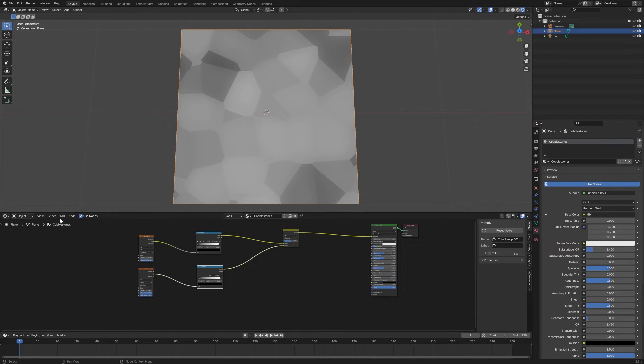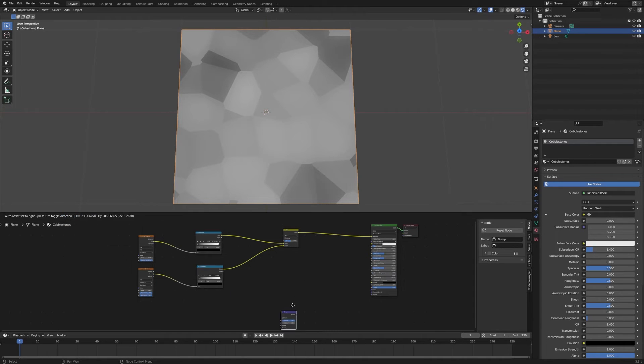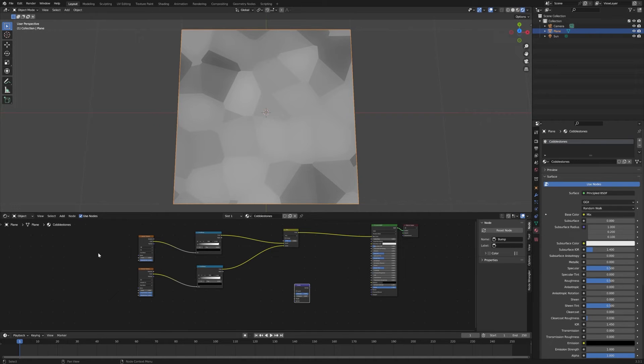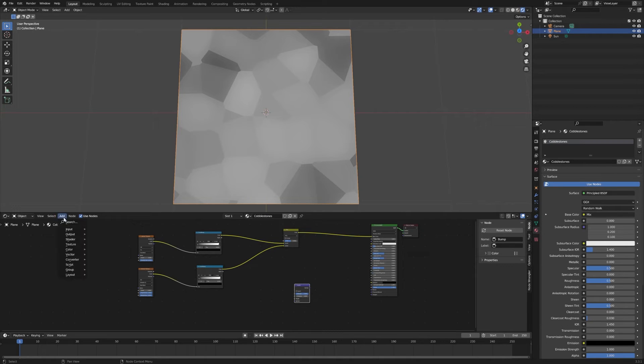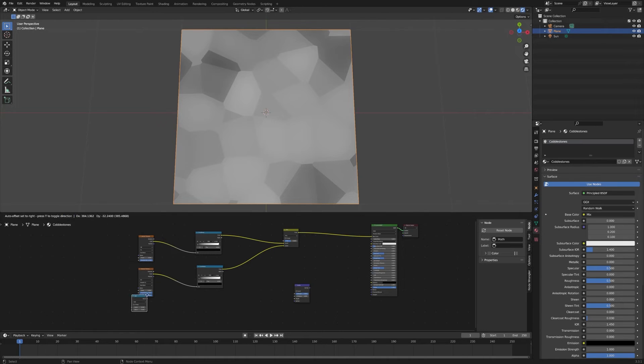We want to go into Add and choose Vector, Bump. Drop that over here. Then we're going to need a couple other math nodes in order to do some stuff with the distance information coming out of these Voronois. Add, go down to Converter, choose Math.